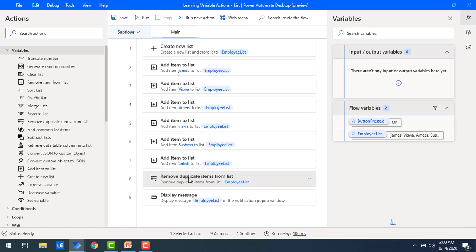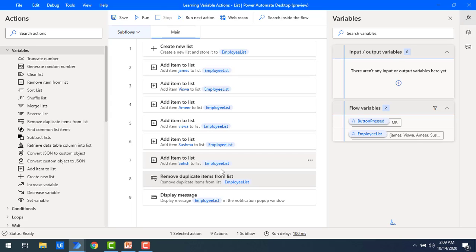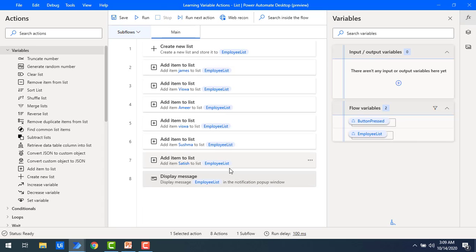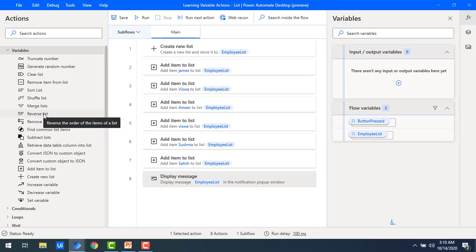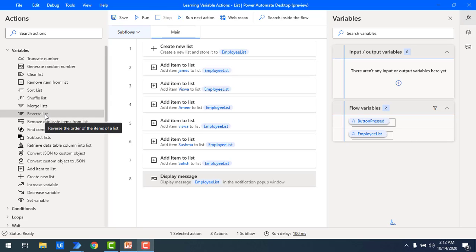Now let's say I want to reverse the list. If you observe, James is at index 0, Vishwa at 1, Amir at 2, Vishwa at 3, Sushma at 4, and Satish at 5. I want to reverse the employee list so that index 0 is Satish, index 1 is Sushma, index 2 is Vishwa, and so on. By using 'reverse list' we can change the order of the items.